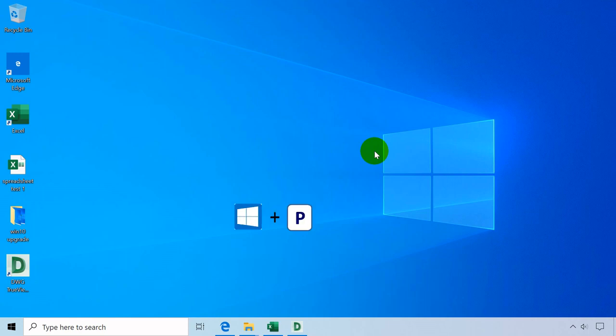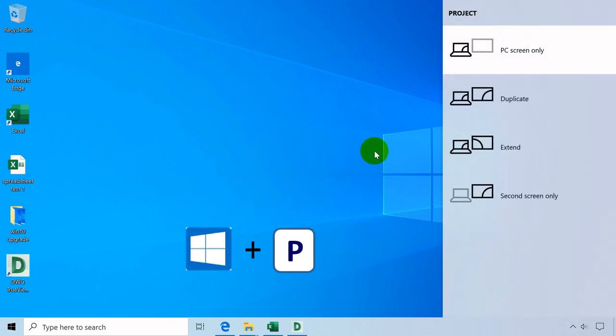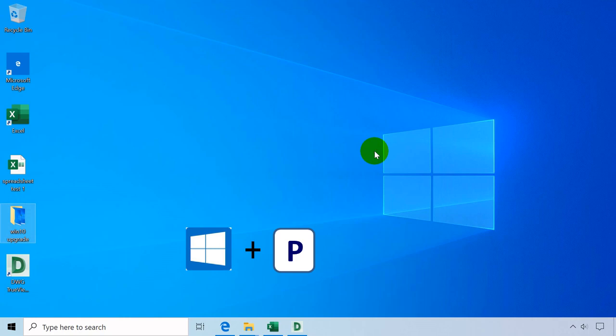Windows key plus P opens an option to extend or not your screen to another device like a projector or additional monitor.